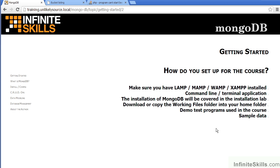The installation of MongoDB itself will be covered in the installation lab. There is also a Working Files folder which contains demo files used as part of the program. In addition, there's a series of lab files located under the Working Files folder. It's recommended that you download or copy this folder into your own home folder. For the demo test programs, you can easily run PHP from the command line. And finally, there's sample data located under the Working Files folder for each chapter, which can be imported into your MongoDB installation.